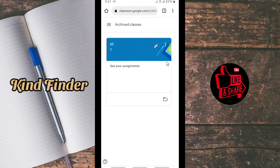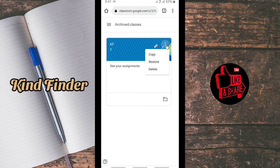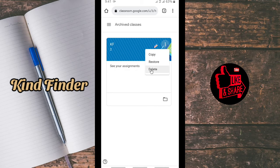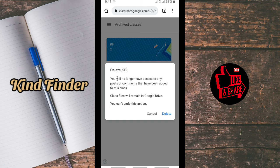As you can see, this is the class I just archived. Now let's tap on the three dots, and you'll see options: copy, restore, and delete. If you want to delete this class, just tap on Delete.